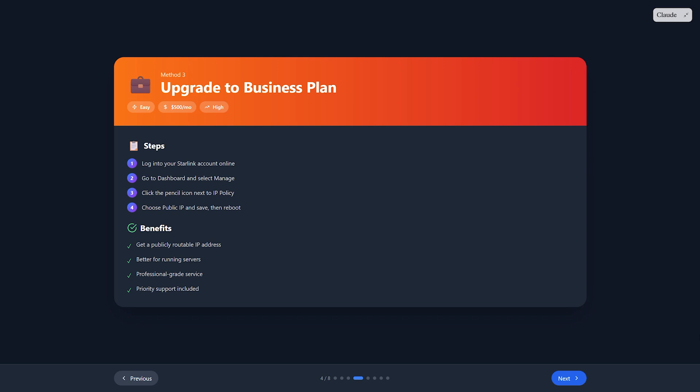Third, upgrade to a Starlink business plan with public IP. It costs about $500 per month. Log into your Starlink account online, go to your dashboard and select manage. Click the pencil icon next to IP policy.